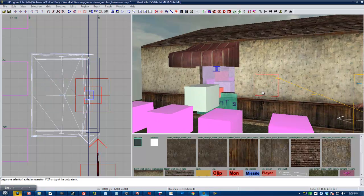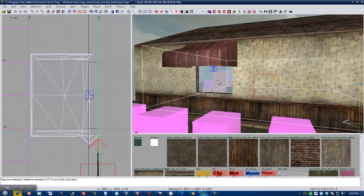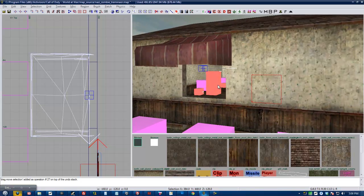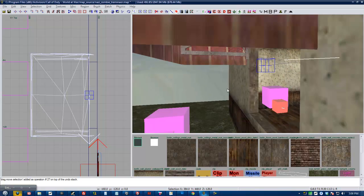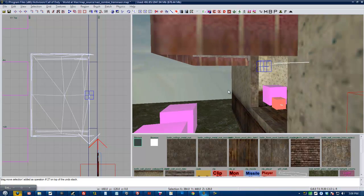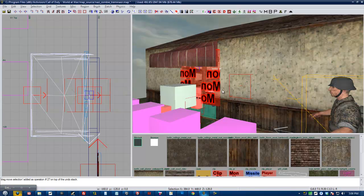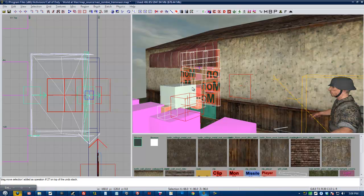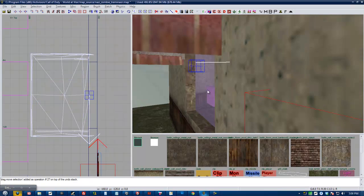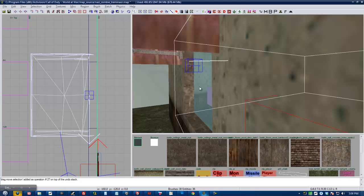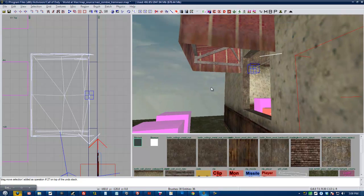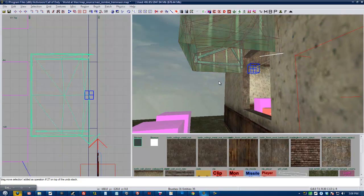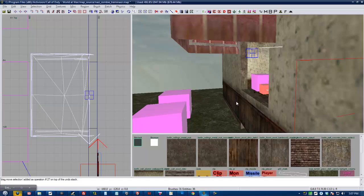Let me go ahead and hide that so you can see it better. You hide objects by selecting them and pressing H. And you show hidden objects by doing shift H. So there's a model. That's how you place a model.